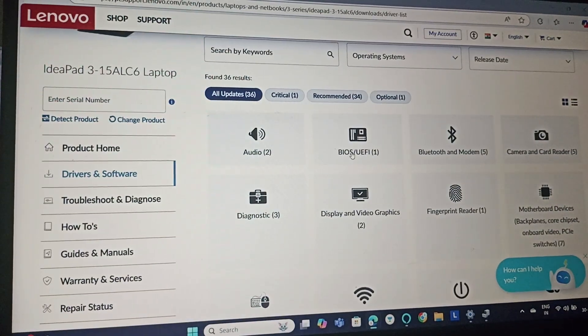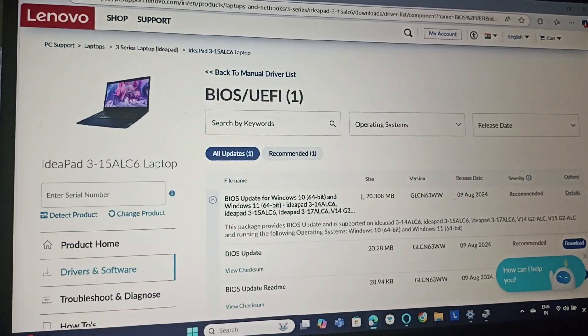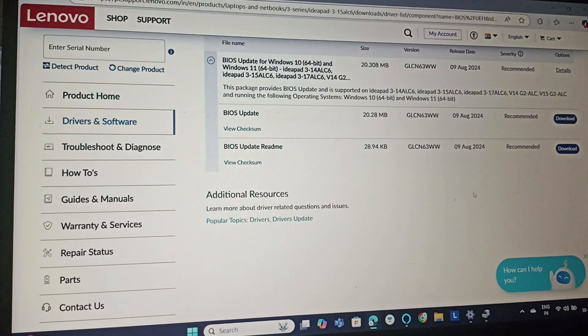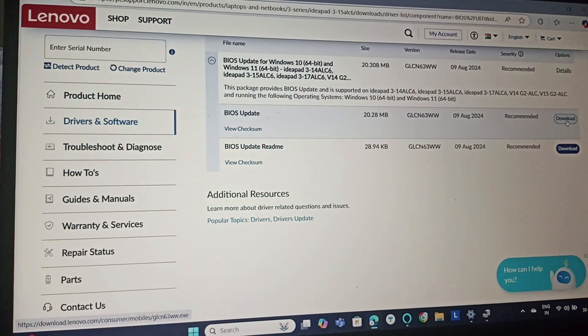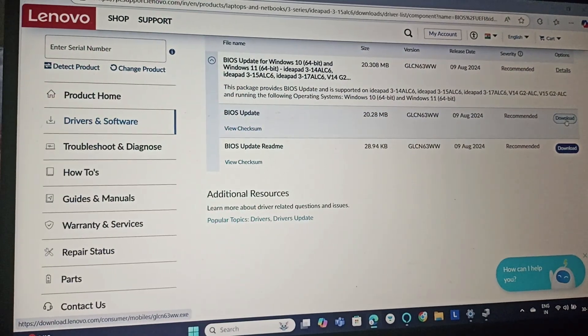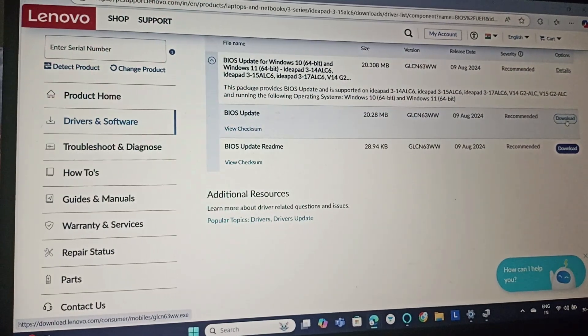Next, we will do the BIOS update. Go to BIOS and click on BIOS update. This will update your BIOS as well.